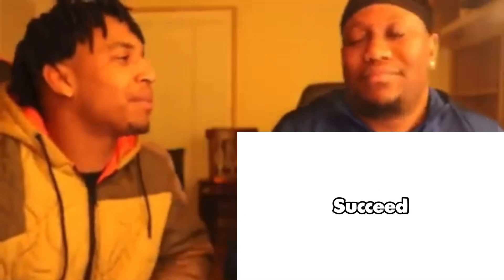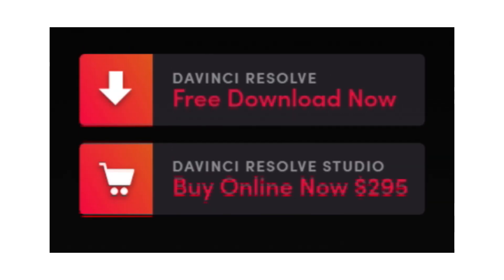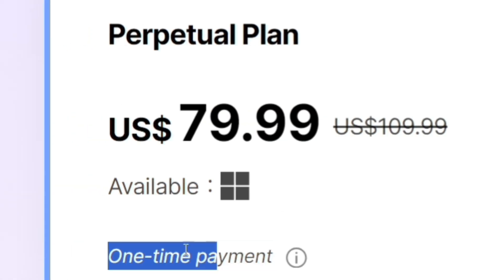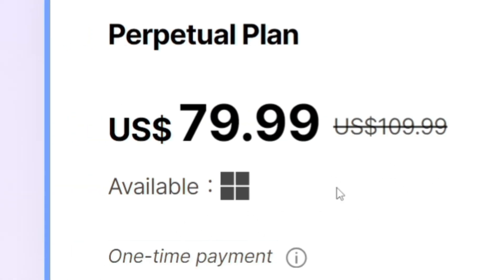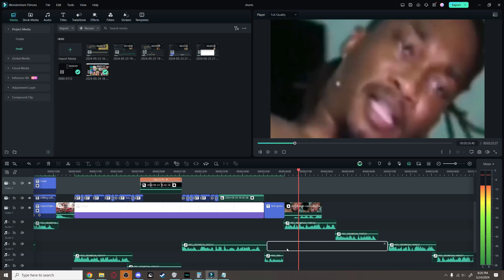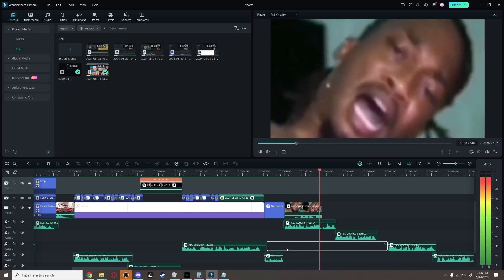You will need an editing software or else you will not succeed. I recommend DaVinci Resolve because it's free, or you can go balling with the lifetime deal Filmora offers. Not sponsored by the way. Do some editing on the side because no one will watch it if it's trash.